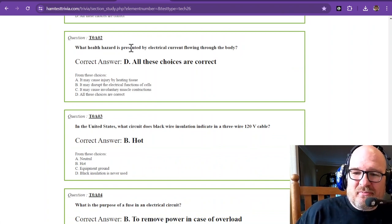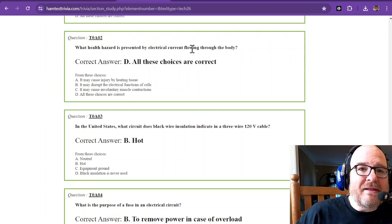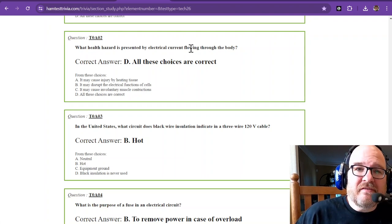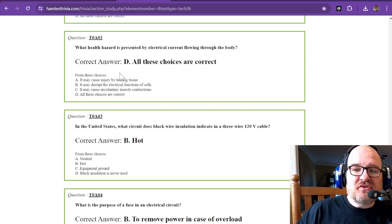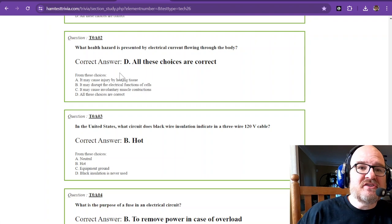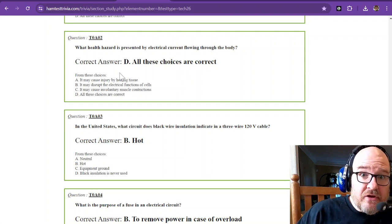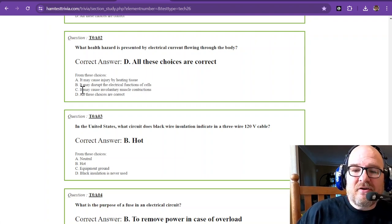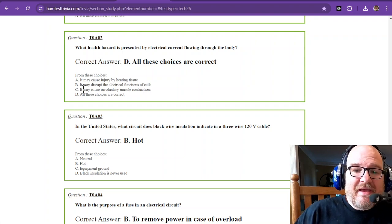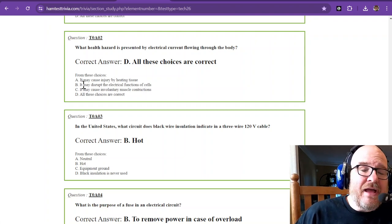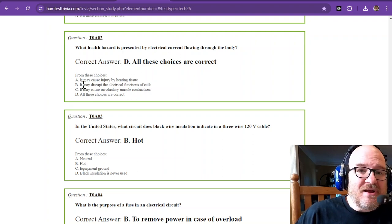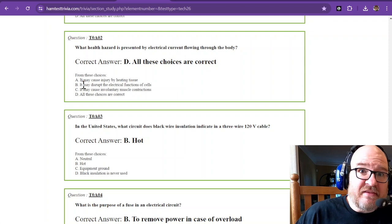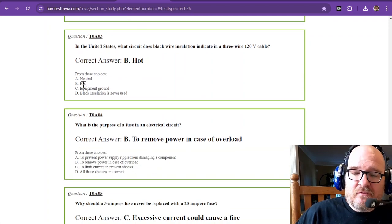What health hazard is presented by electrical current flowing through the body? All these choices are correct. It can cause heating of the tissue, it may disrupt the electrical functions of cells including your heart, and it may cause involuntary muscle contractions. And the other thing that comes with that is if you're on a ladder and you have involuntary muscle contractions, you got something else coming and that's the ground. Gravity is going to get you.